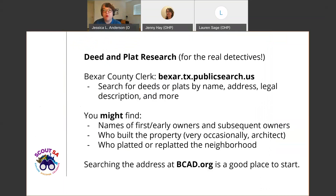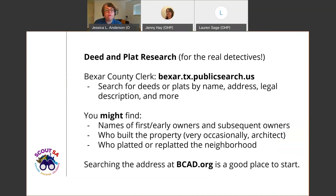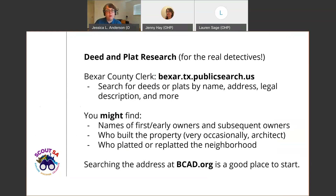One of the more intensive research options is deed and plat research, available through the Bexar County Clerk. Here you can search for deeds or plats by name, address, legal description, and more. It can sometimes yield the names of first or early renters or owners and subsequent owners of the property. Sometimes you can find who built the property — you might see a lumber company listed, and very occasionally an architect. You can also find information about who platted or replatted the neighborhood. Searching by address, the last section shows deed information and lists up to three of the most recent deed transfers related to that address, giving you names or document IDs to continue your research.